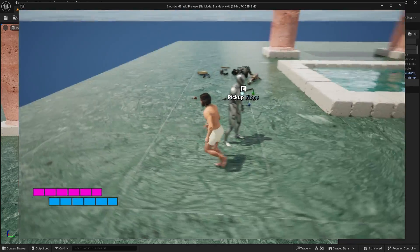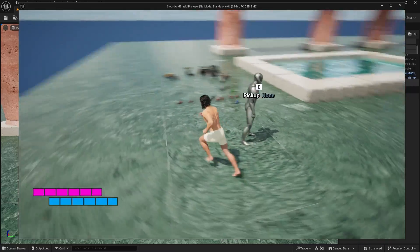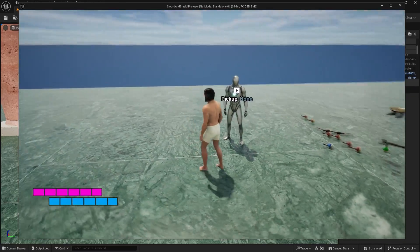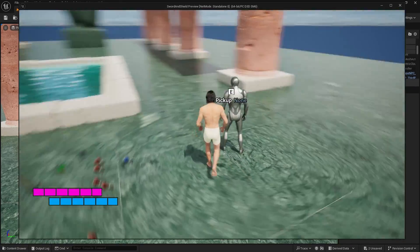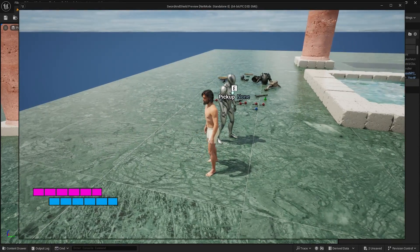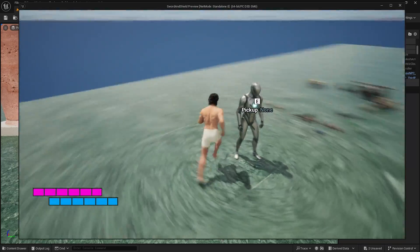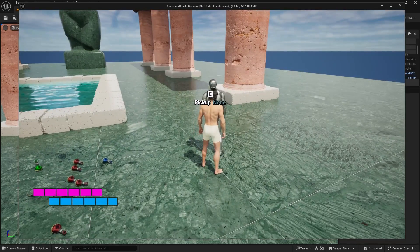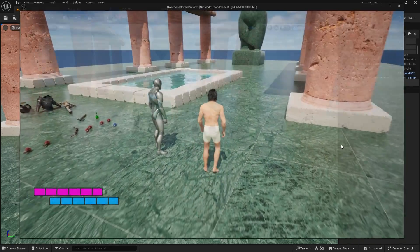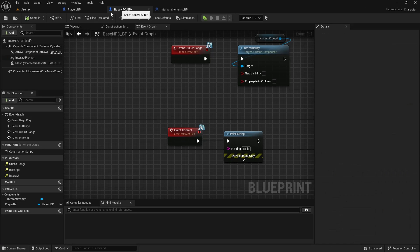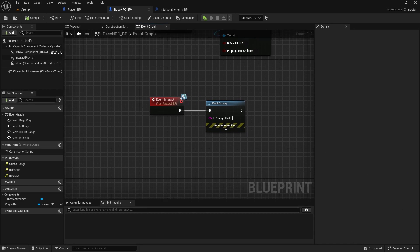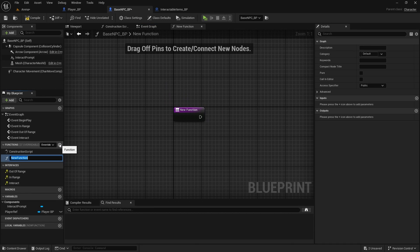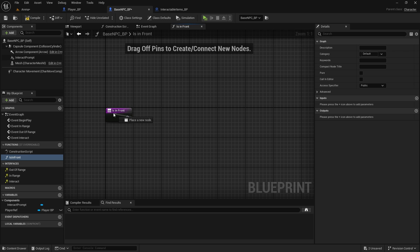There is one thing with the NPCs. For immersion, like we want to be able to talk to NPC only if we're in the front of it. We don't want to be talking to NPC from the back because that doesn't look good. So we can create a function for it. In the base NPC, we're going to create function is in front.